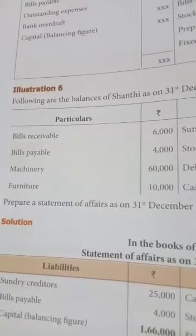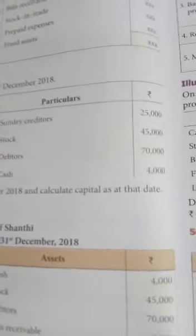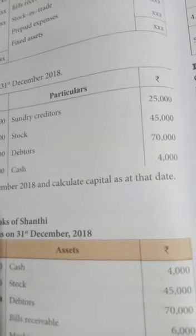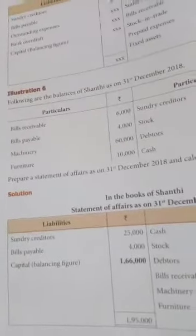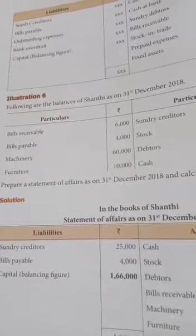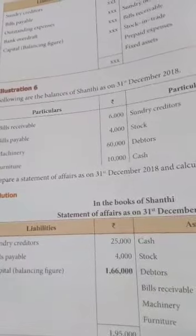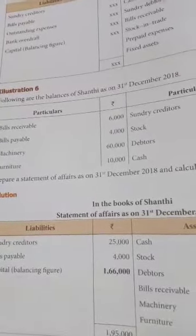Let's classify the items: Bills Receivable — asset; Bills Payable — liability; Machinery — asset; Furniture — asset; Sundry Creditors — liability; Stock — asset; Debtors — asset; Cash — asset; Fixed assets, furniture, cash at bank, debtors, stock, etc. Items that can be converted to cash quickly are current assets.